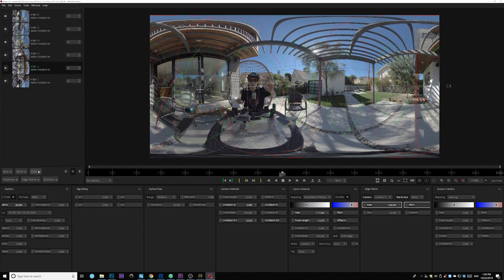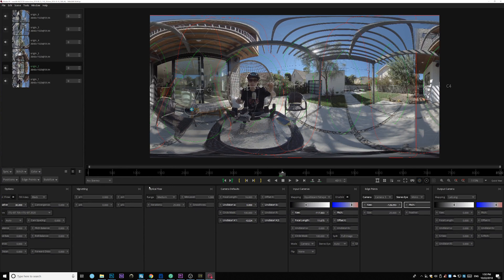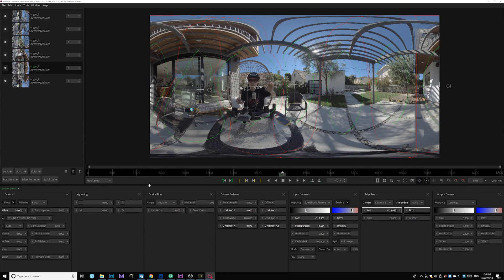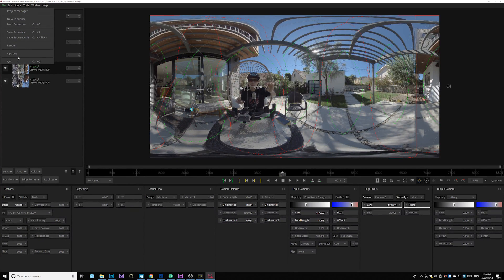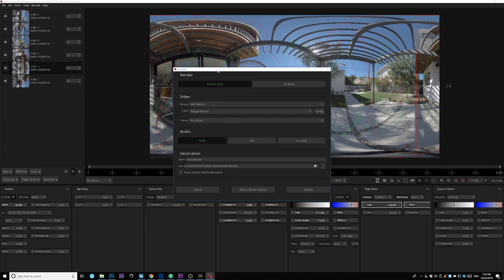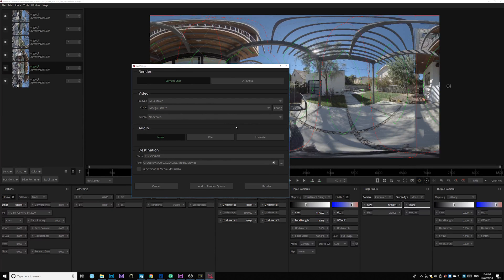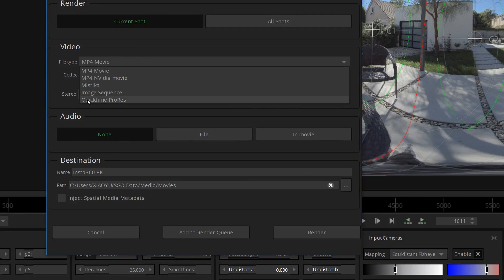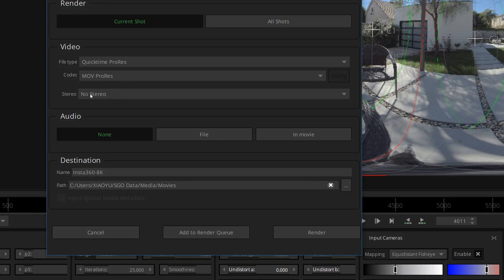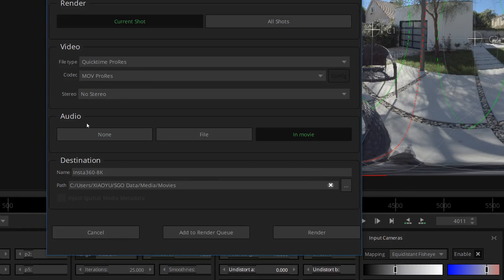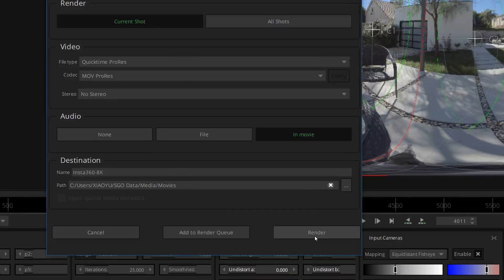So last thing. We're going to go ahead and render this and put it into Premiere and do further editing. So standard stuff. Just go ahead and hit render. And for Insta360 Pro 2, I actually recommend using QuickTime ProRes and use the MOV ProRes. This is not stereo. Make sure to hit audio is in movie. And go ahead and export render that.